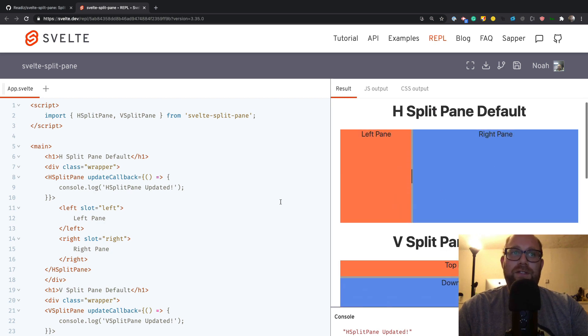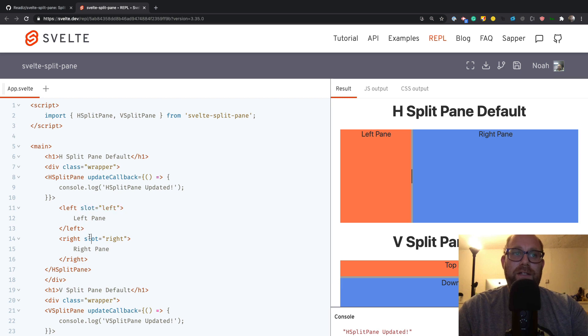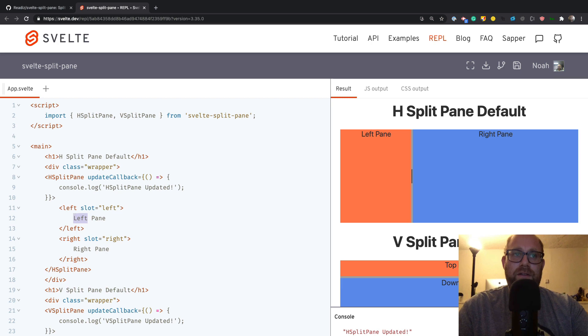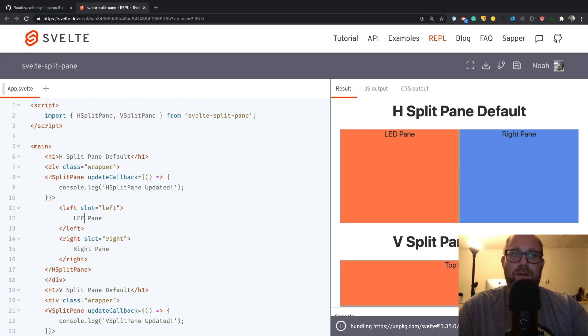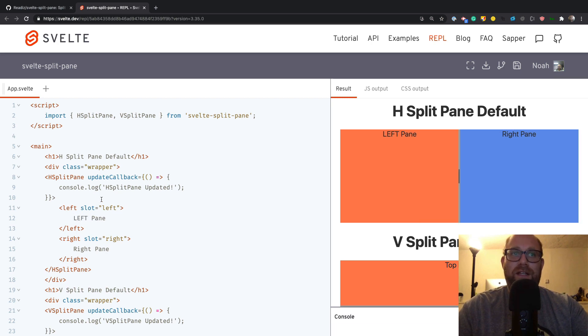They're basically just using slots. You can see I have a left slot right here and a right slot right here, so I could change this if I wanted to, maybe all capitalized just to show you.